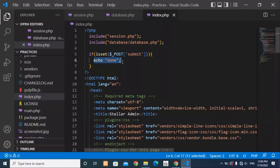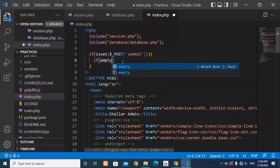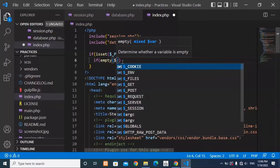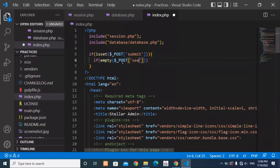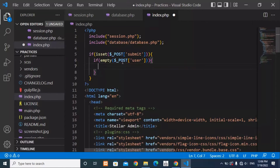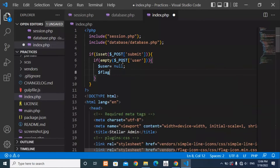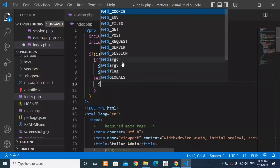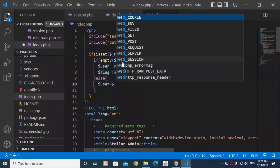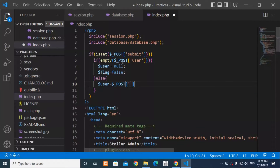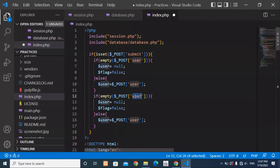Delete the test echo. Instead, check the inputs. If the user input is empty then set a flag to false; otherwise store the value from $_POST['user'] into a user variable. Copy this logic for the password input as well, storing $_POST['password'] into a password variable.